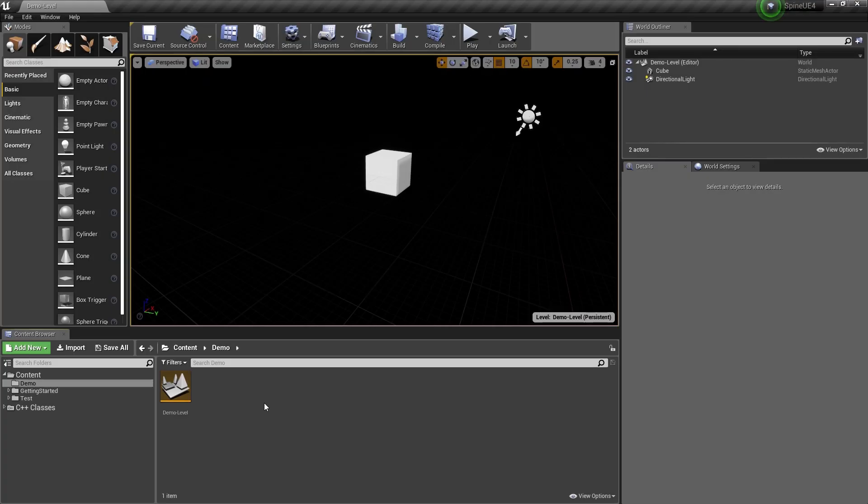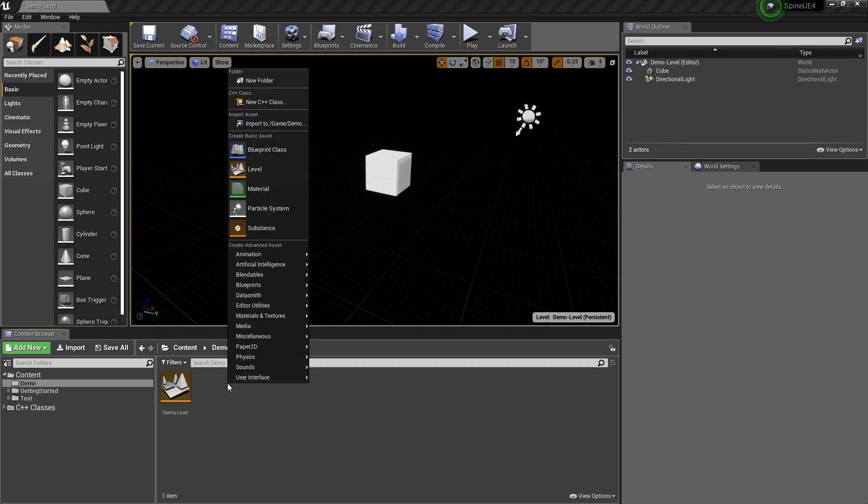Hi, my name is Mario. I'm going to show you how to use the Spine widget with the Unreal Engine UMG UI.